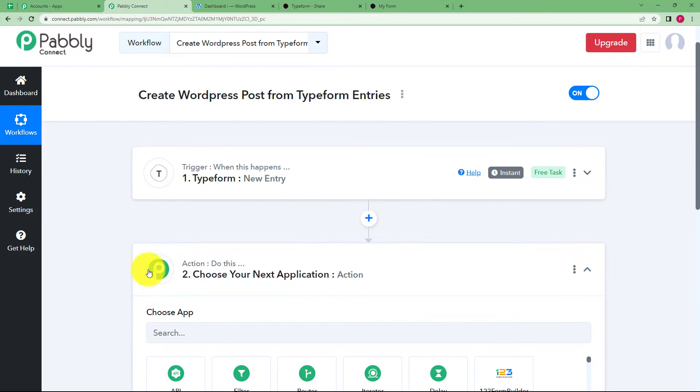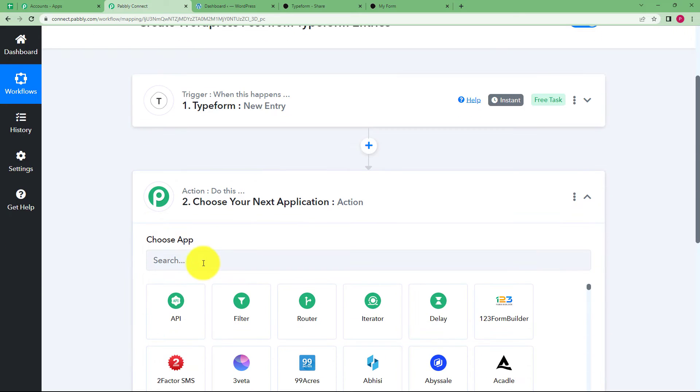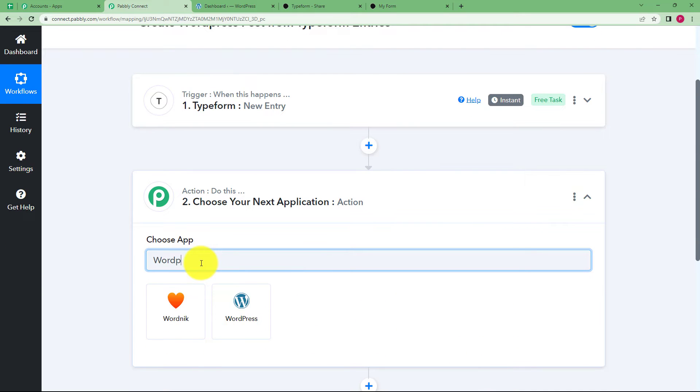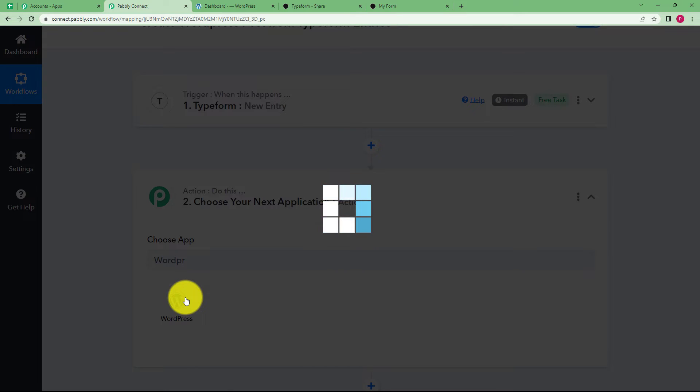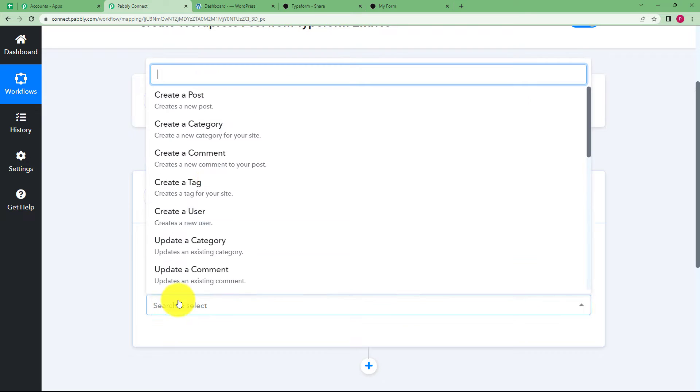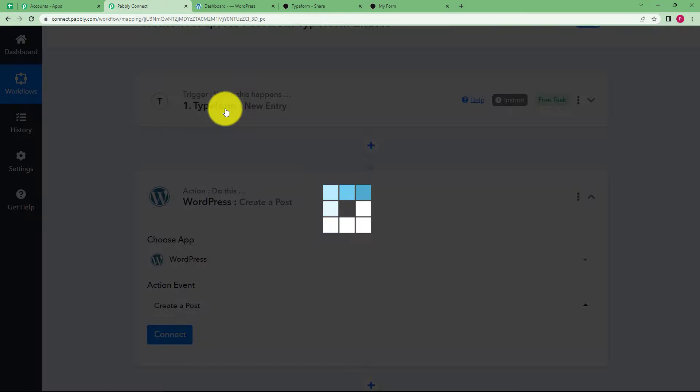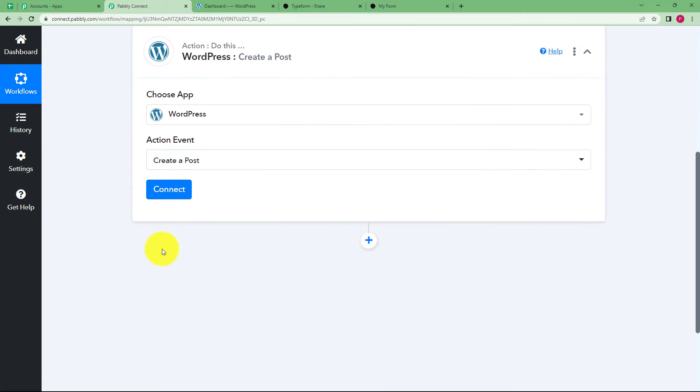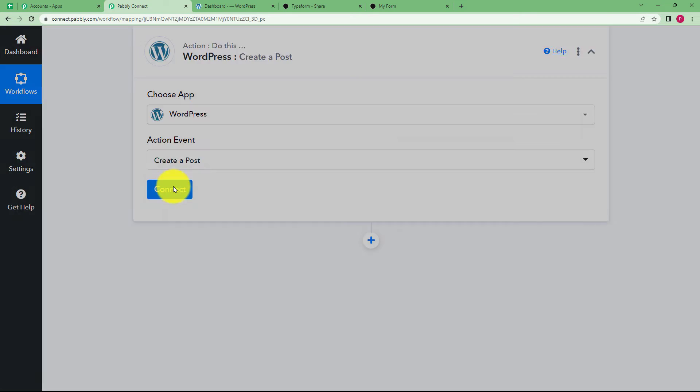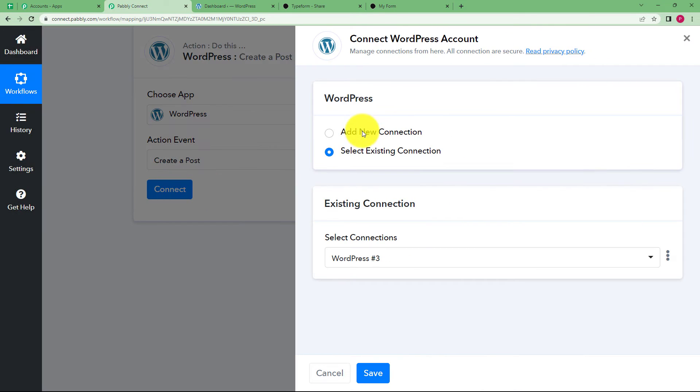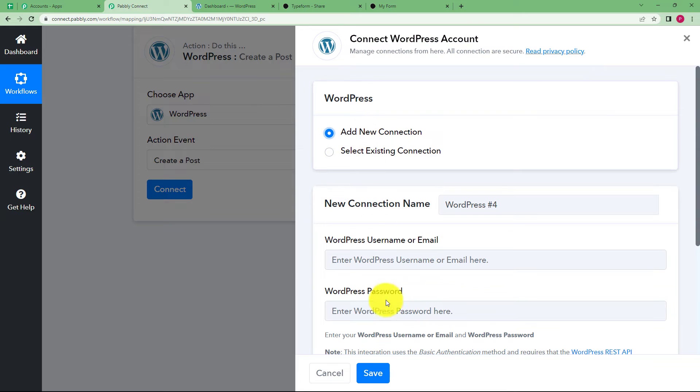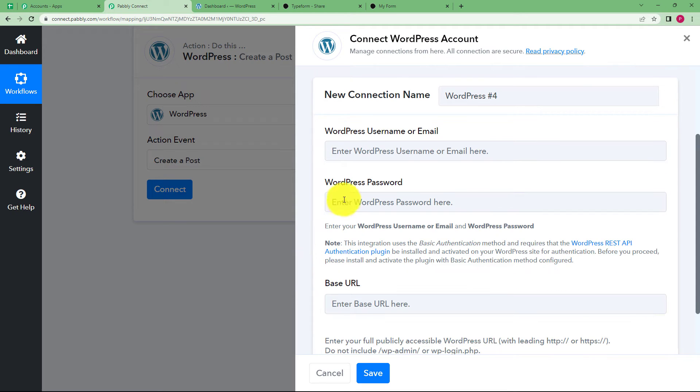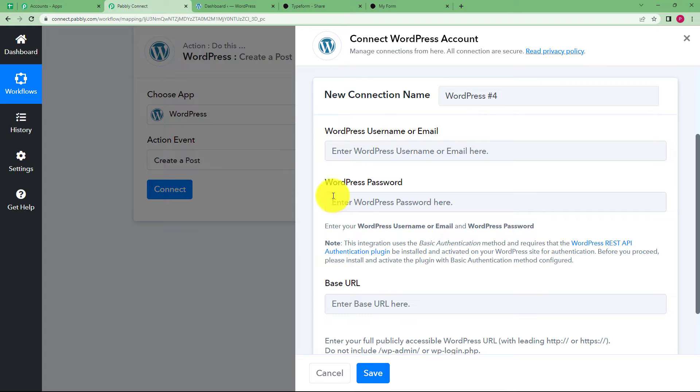Now it's time for the action application to perform the assigned action. The application is WordPress and the event is to create a post. Click on connect and then add new connection. Now you have to enter the WordPress username or email address, WordPress password, and base URL.